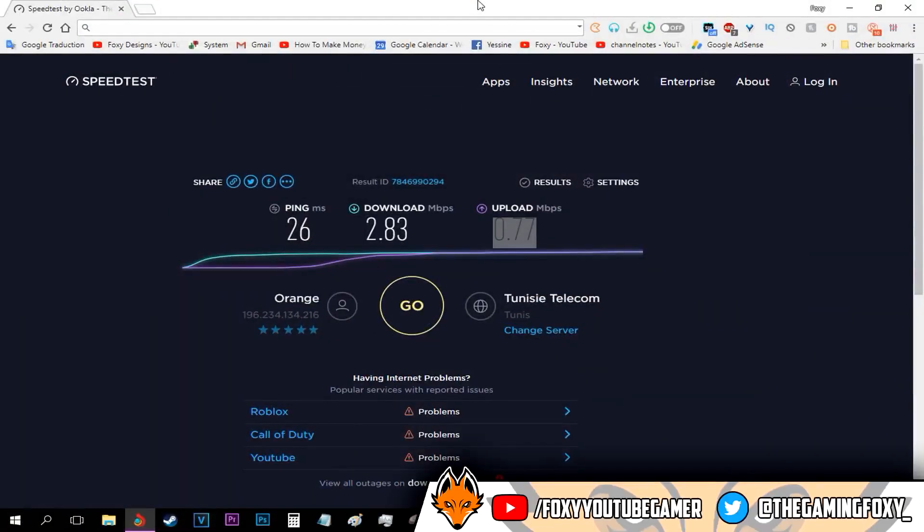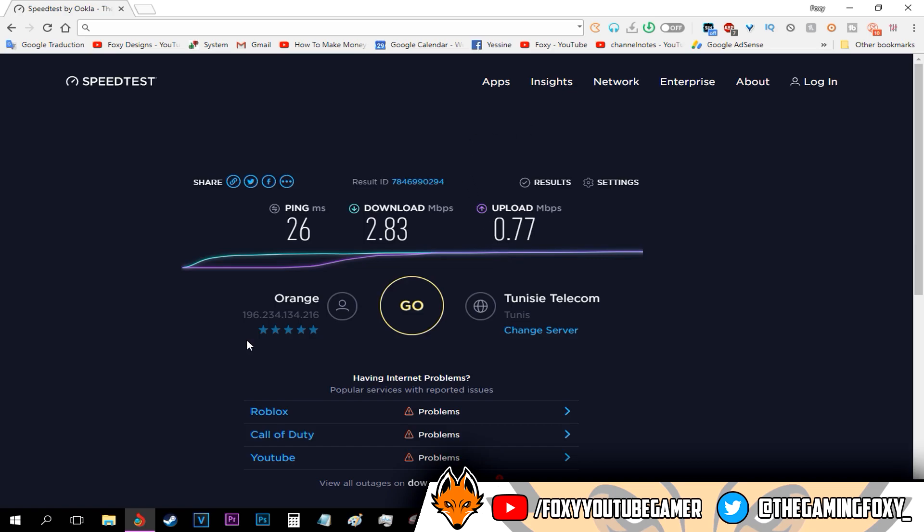Hello everyone and welcome back to Univided. Today we're going to be talking about how to stream with a super low upload speed. As you can see, my upload speed is 0.77 megabits, which is considered very very low.